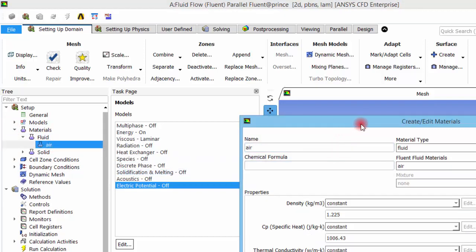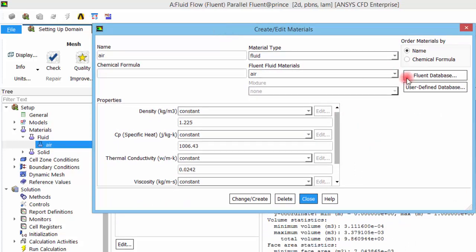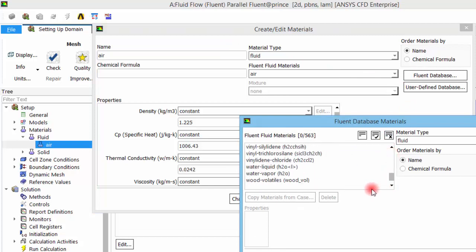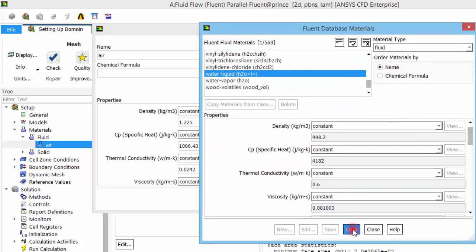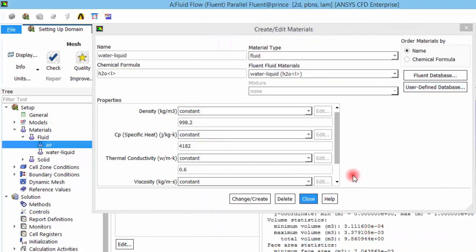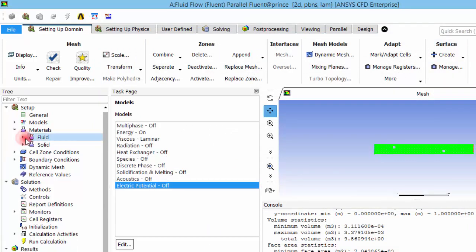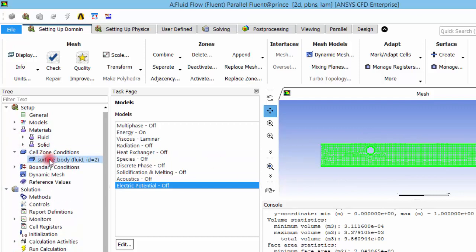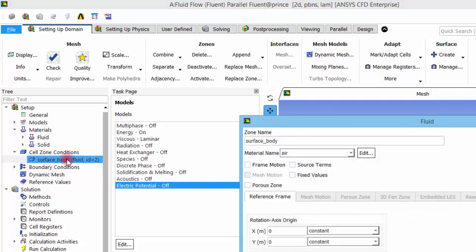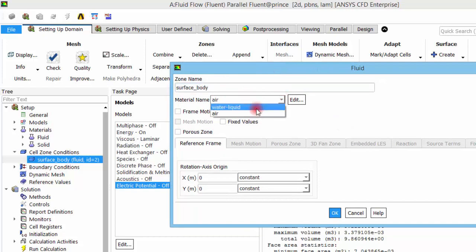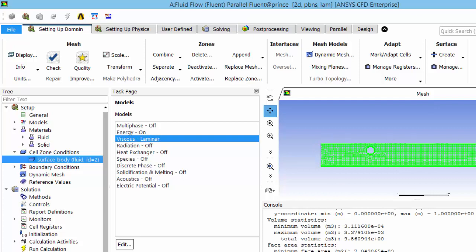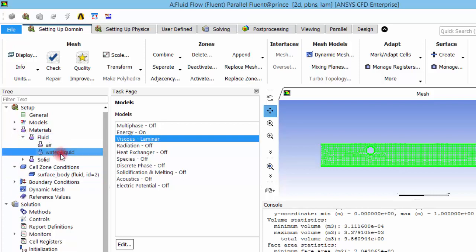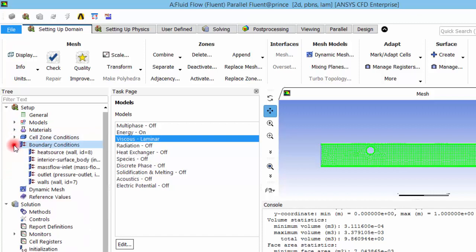Next, we define the materials. By default, only air is present. I am going to the Fluent database, selecting water-liquid, and clicking Copy to bring it into the analysis. However, this only adds it to the material list — to fill the domain with water, I go to Cell Zone Conditions, double-click the surface body, and change the material from air to water-liquid. These are two distinct steps.